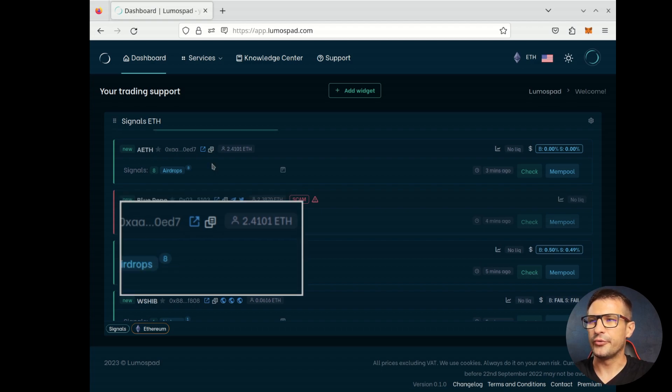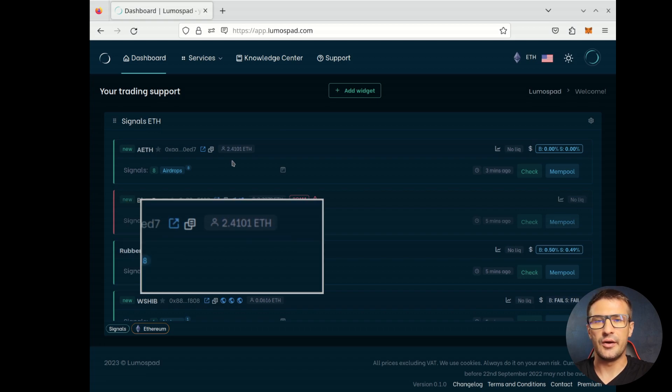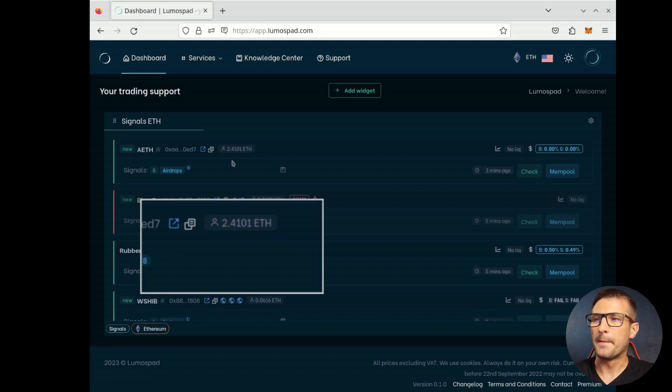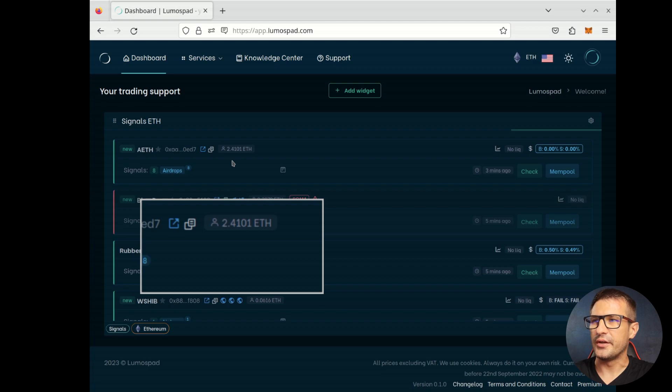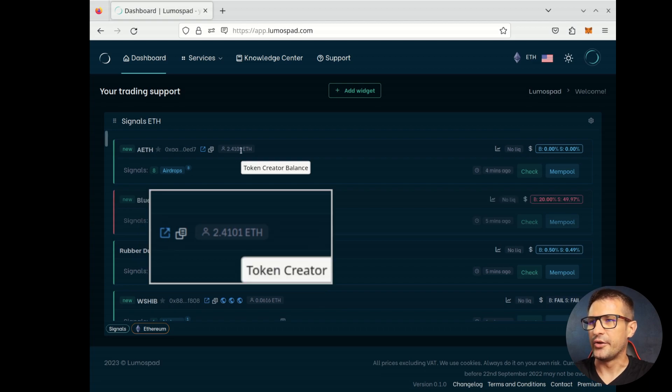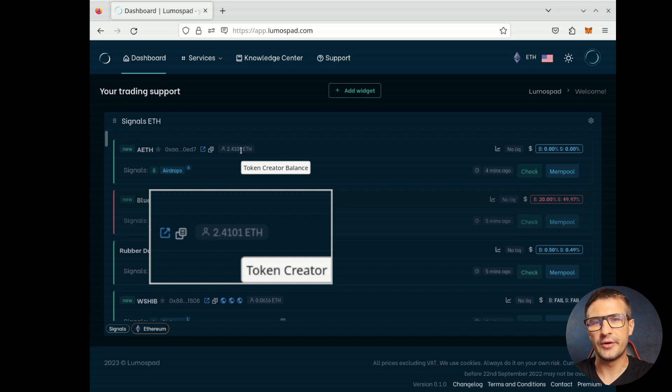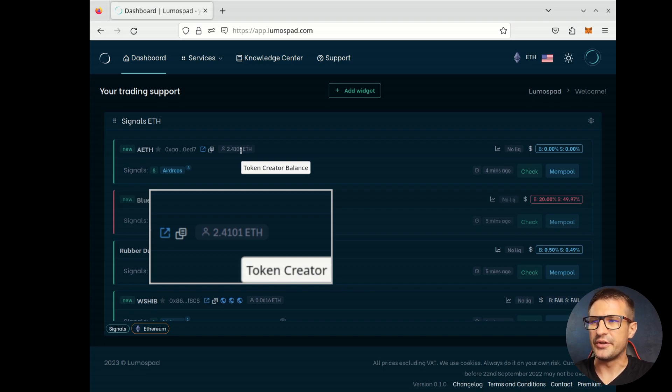Another useful information is a token's owner balance, current balance. As you can see in this example, there's 2 Ethereum, 2.4 Ethereum balance, which is pretty standard.